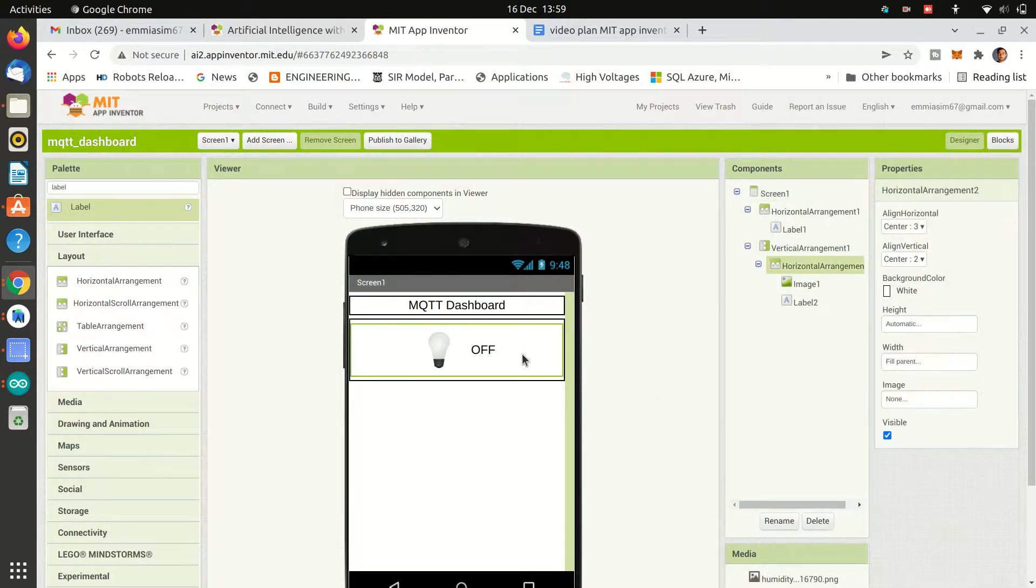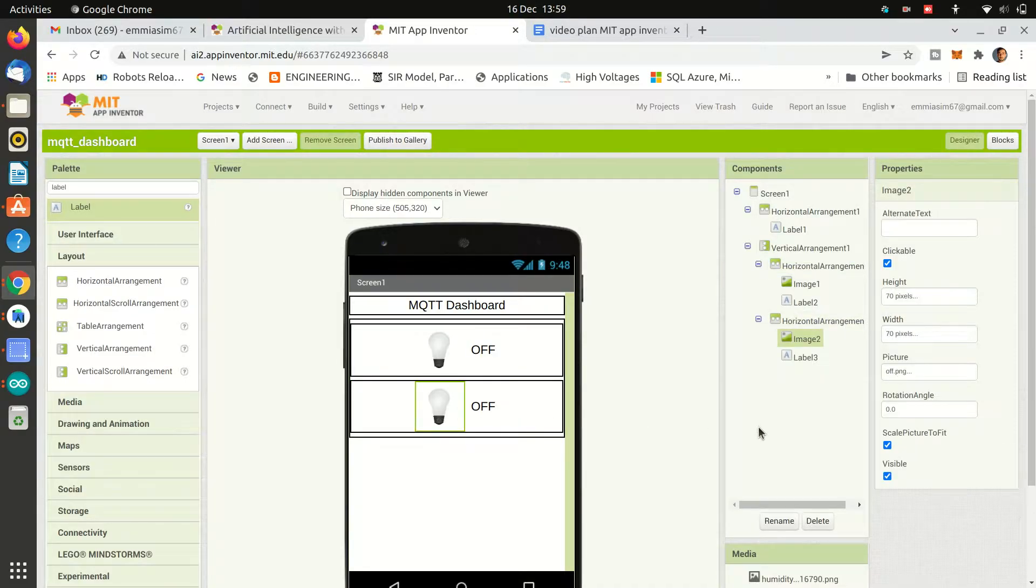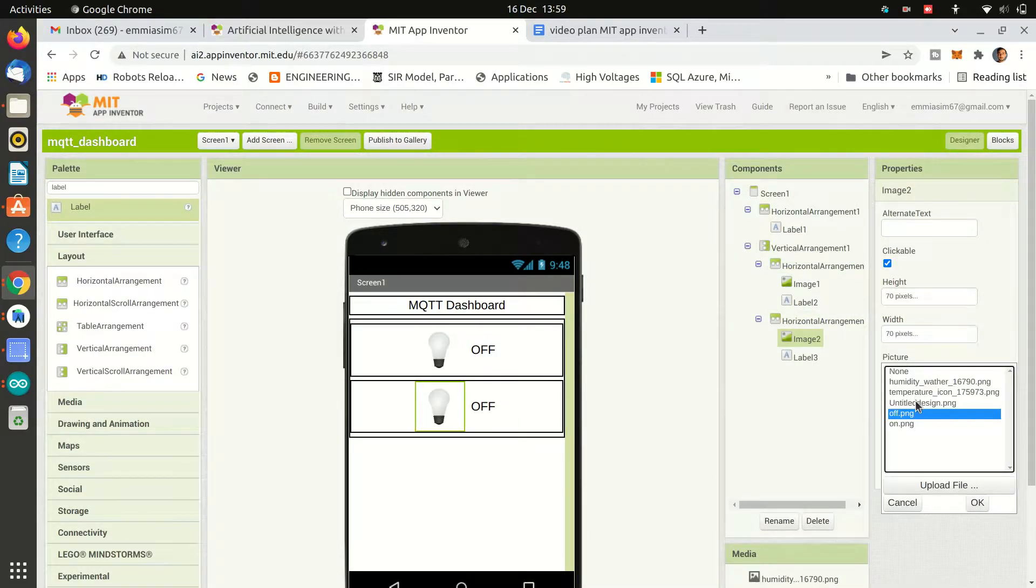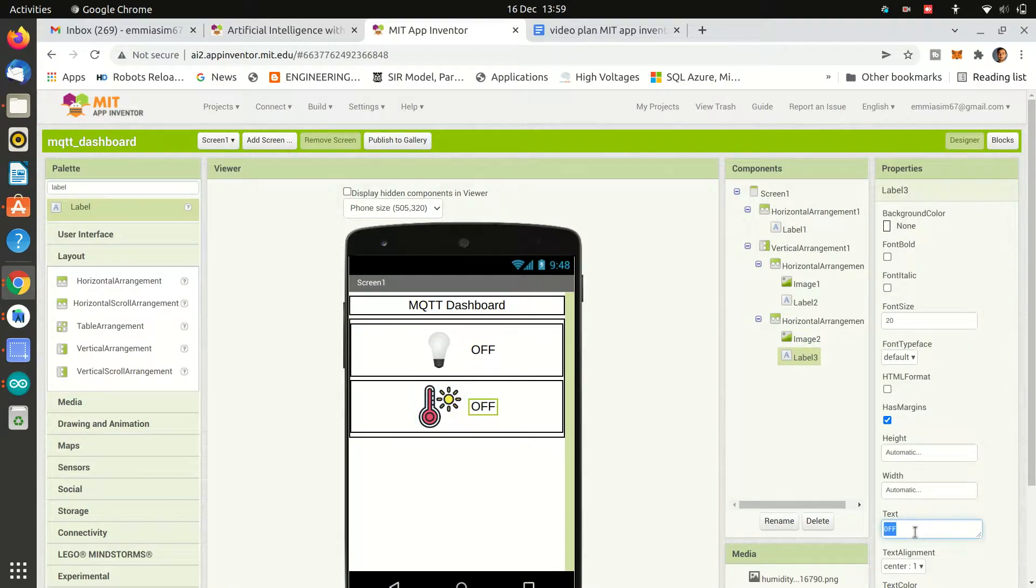Then let's copy the whole horizontal layout and place it under the first and change the image and text, and similarly copy paste again for the humidity part.